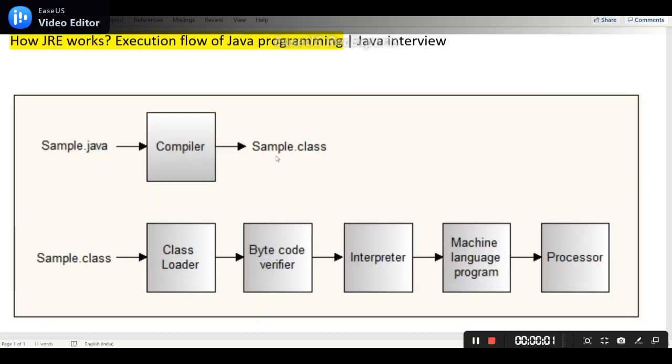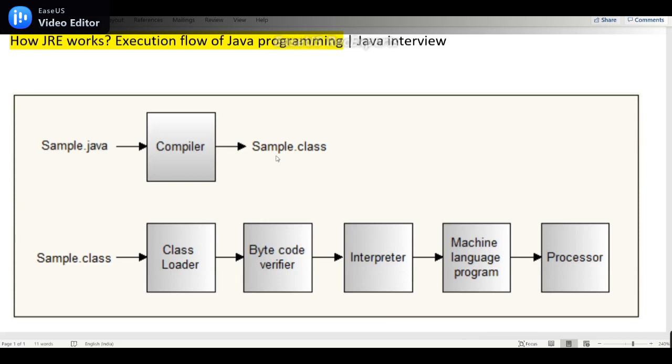This diagram explains the execution flow of Java program. In one line we can say our source file will be converted into the dot class file by compiler. Finally interpreter will convert this dot class file into the machine language program so that processor can understand and read it and execute it and it will provide you the expected output.